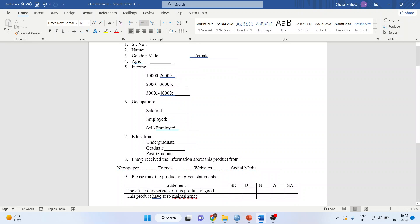The eighth question is: I have received information about this product from newspaper, friends, websites, and social media.